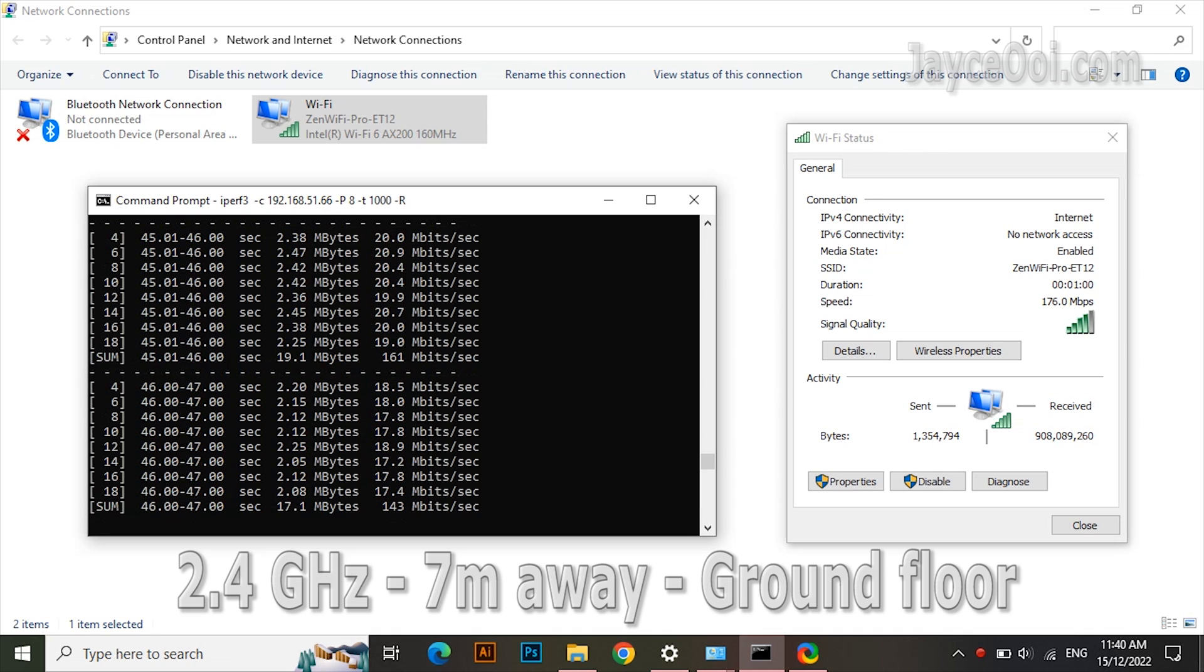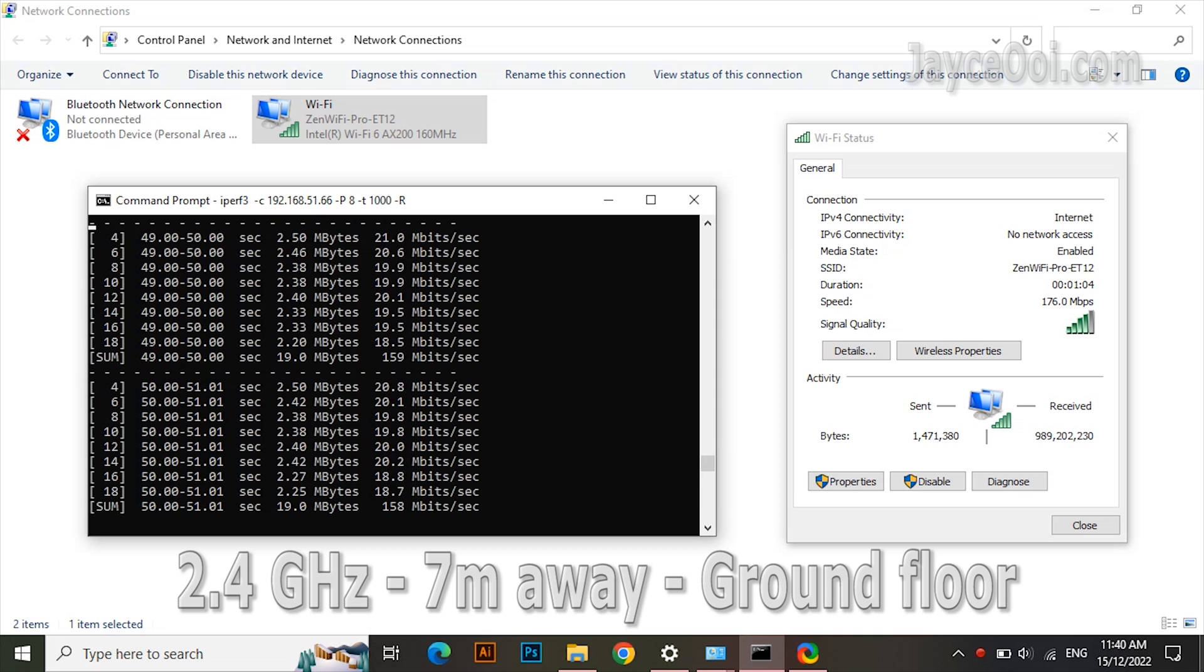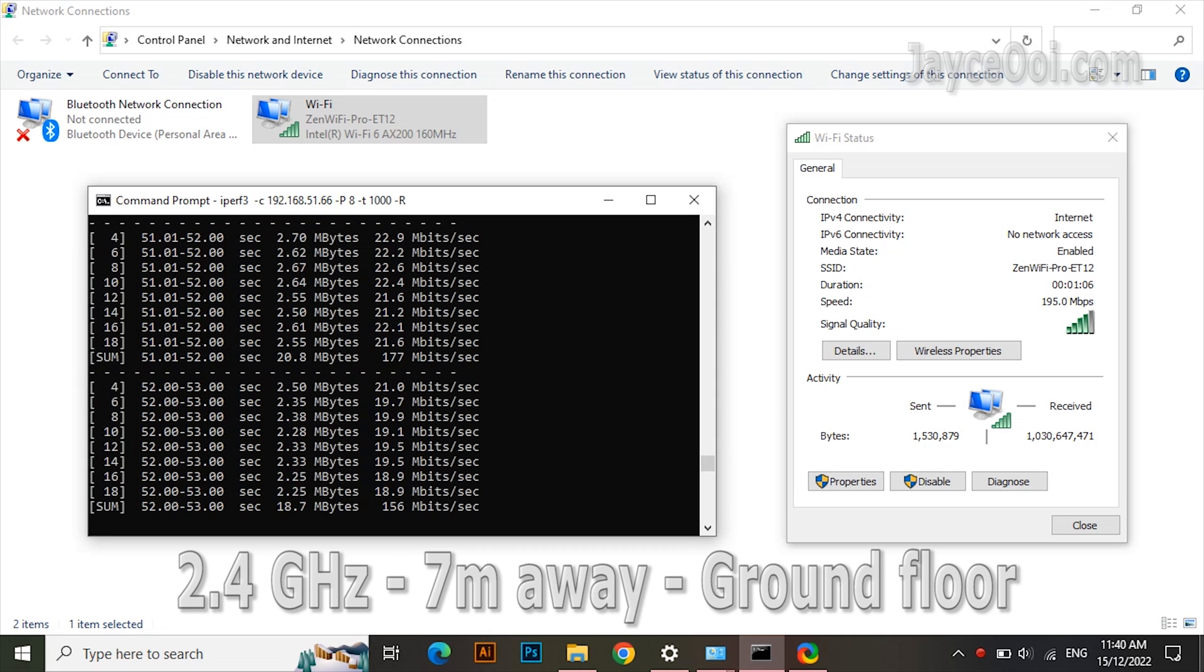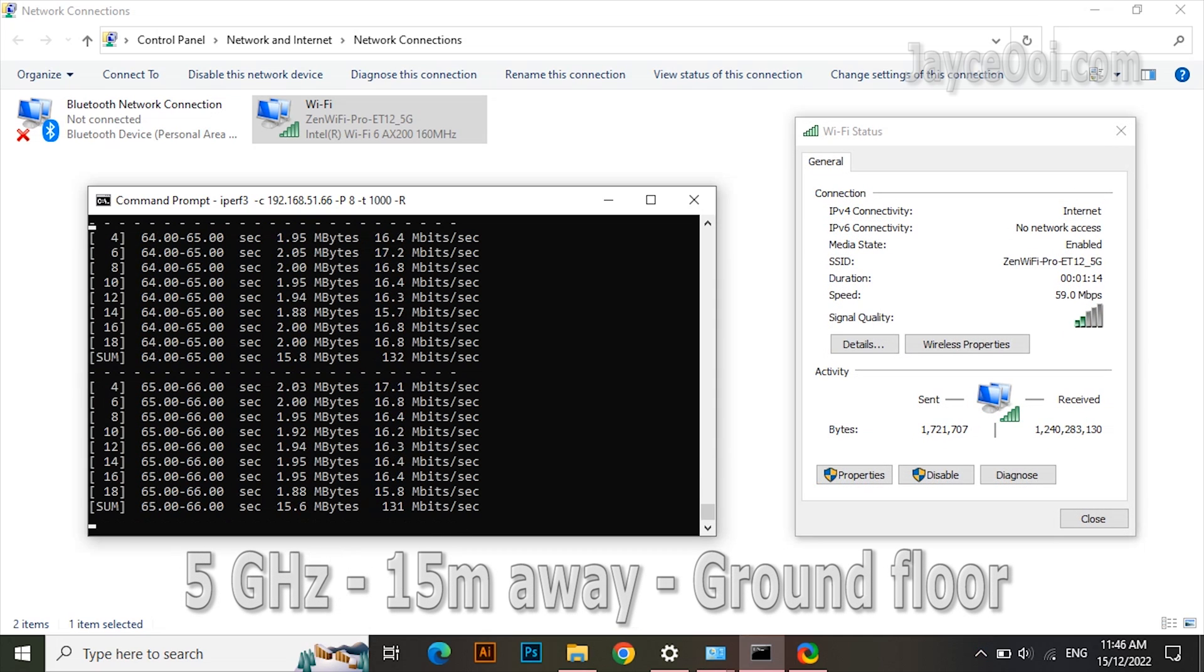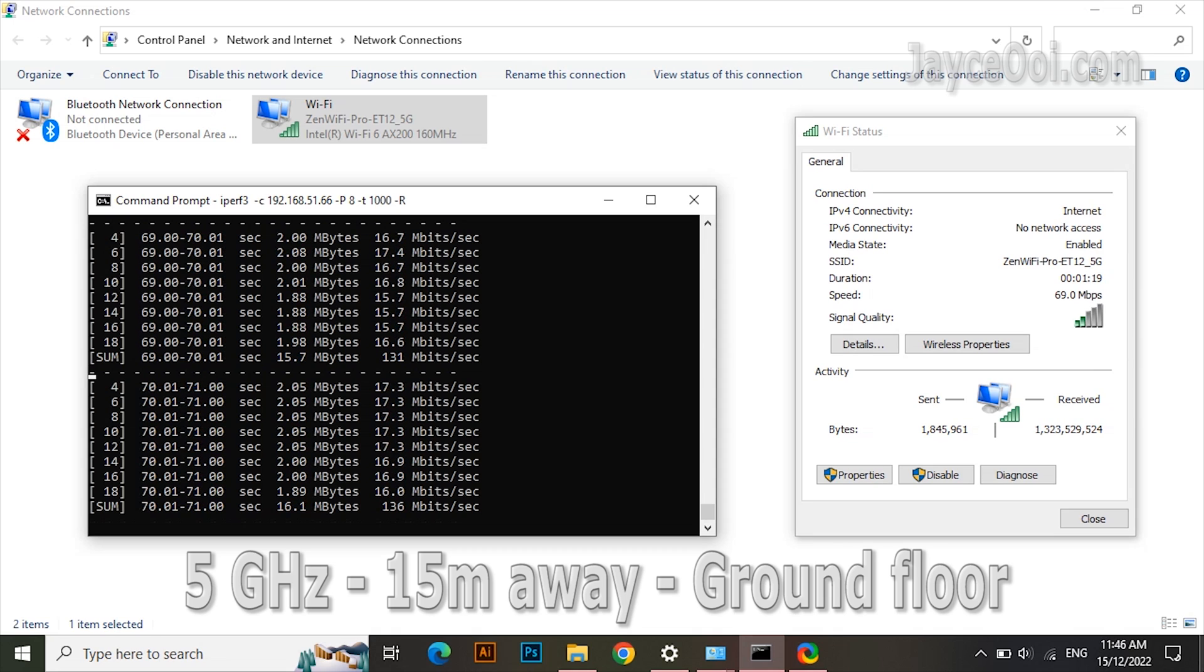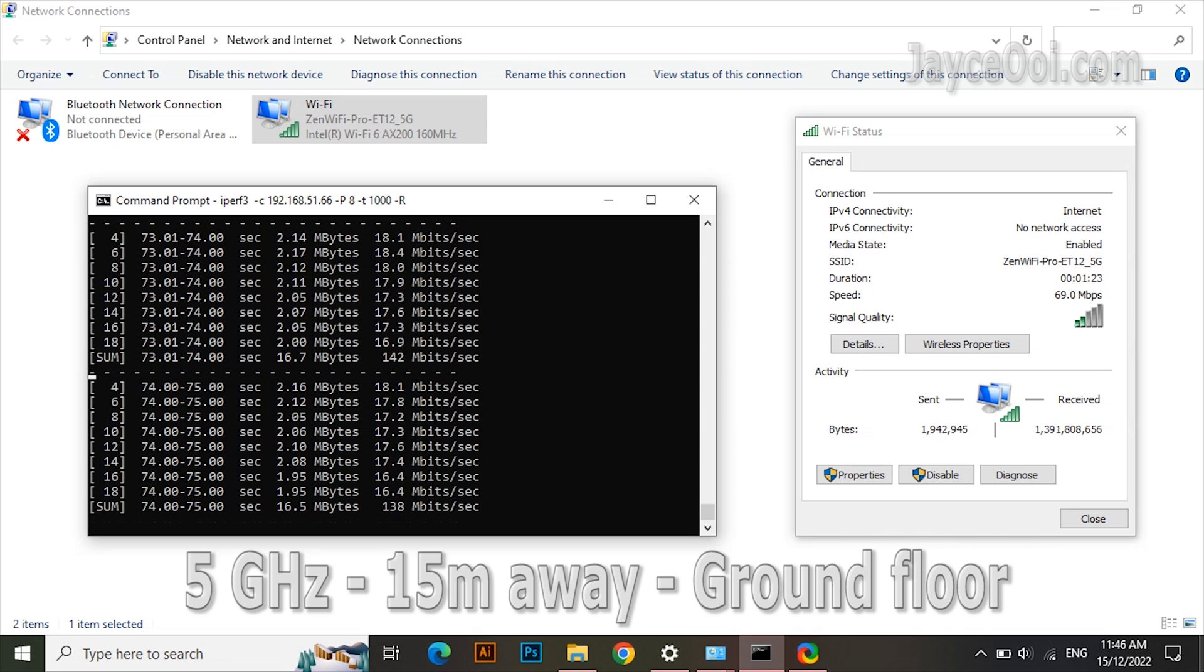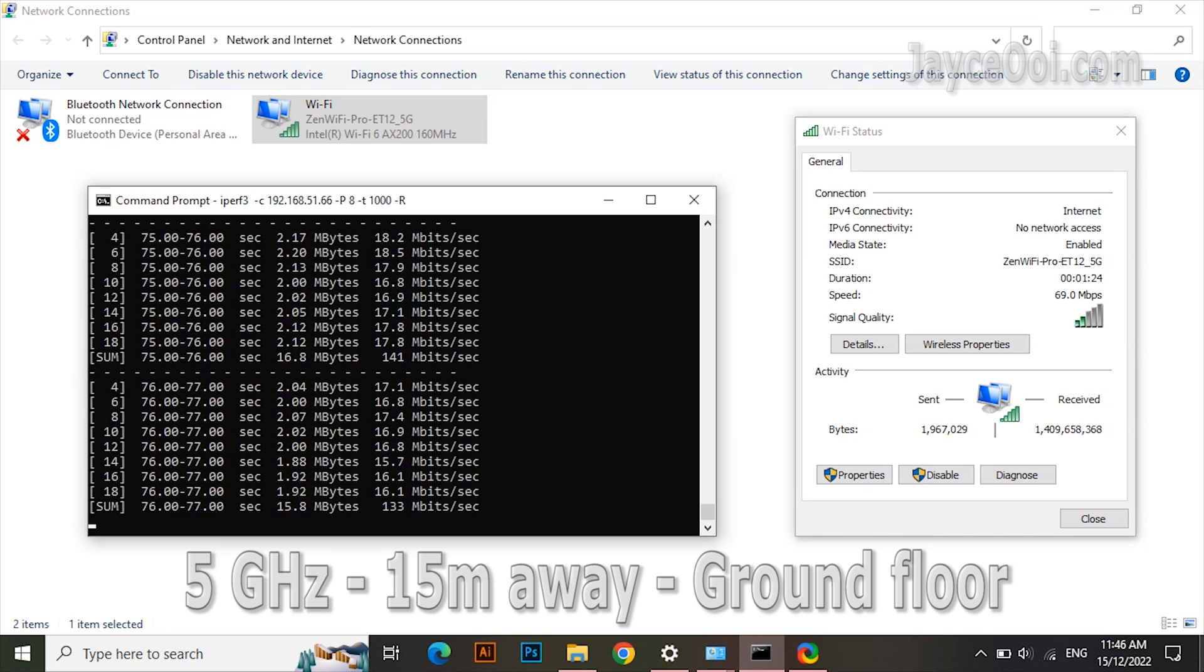By the way, all these are single unit ET12 performance. The furthest place. 15m away at end of the kitchen. Outstanding performance at 5G band with 140 Mbps.